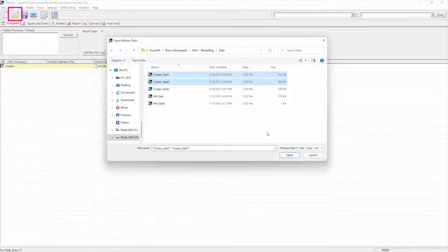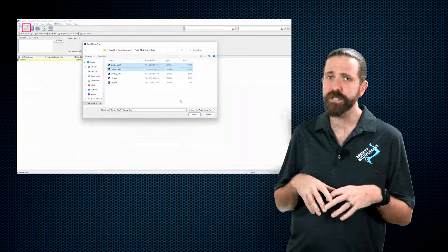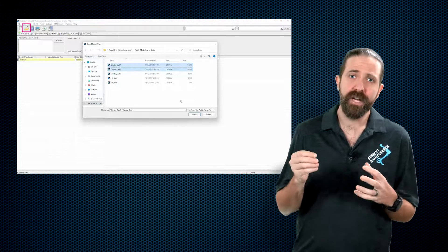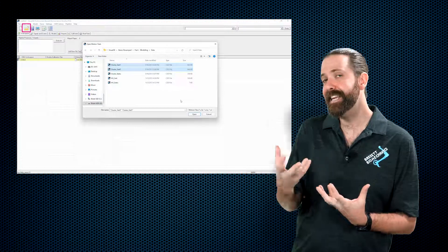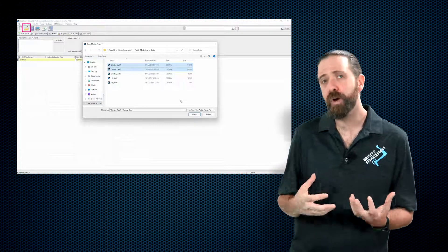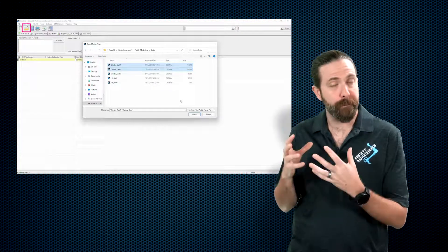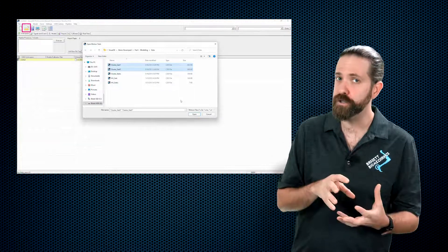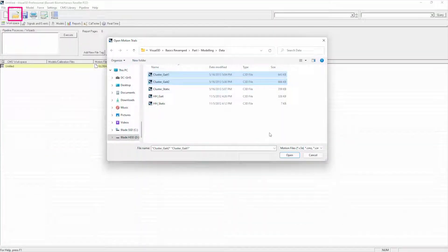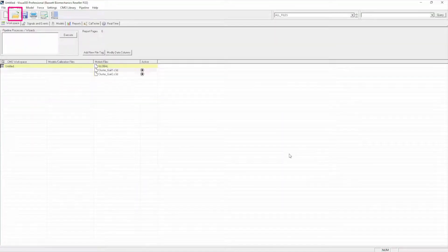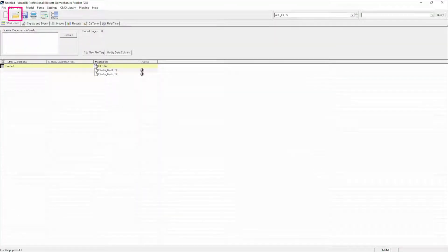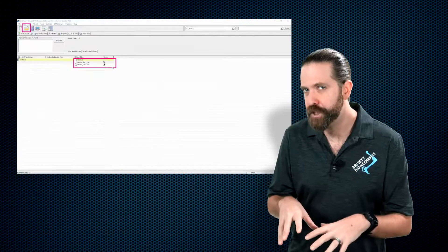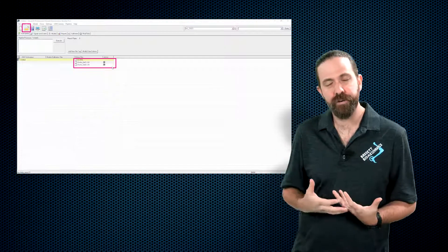You'll find them attached right below this video. We're going to select cluster gate 1 and cluster gate 2. These are two files we already prepared for you so that in the next chapter we can build a biomechanical model that will be used on them. If we click open, they end up down here under our motion files and are currently both set to active.